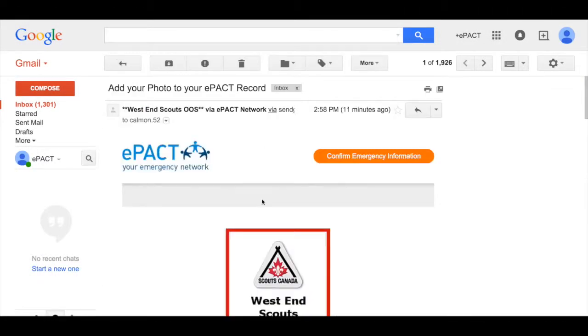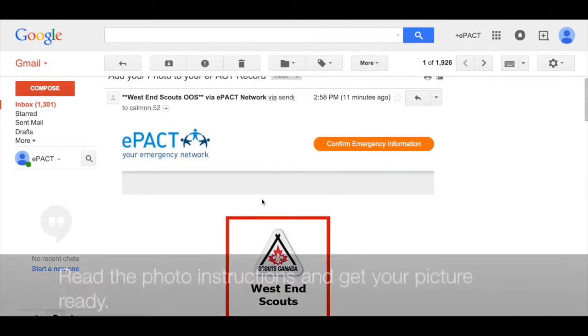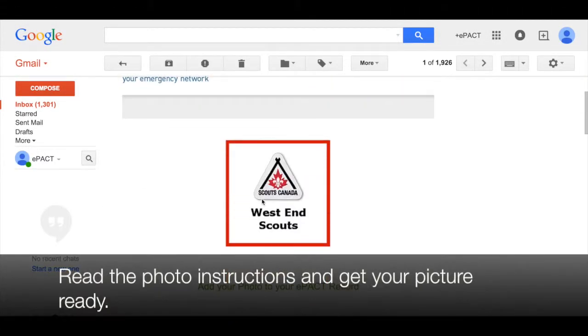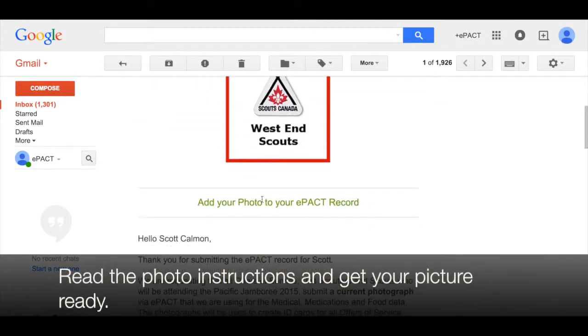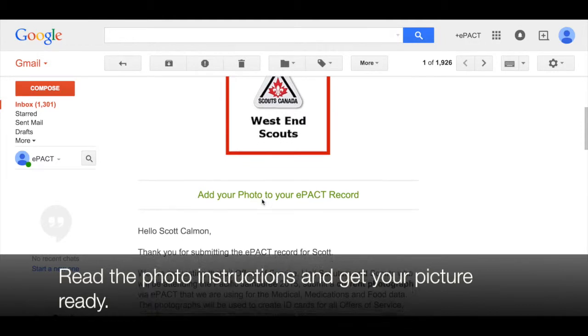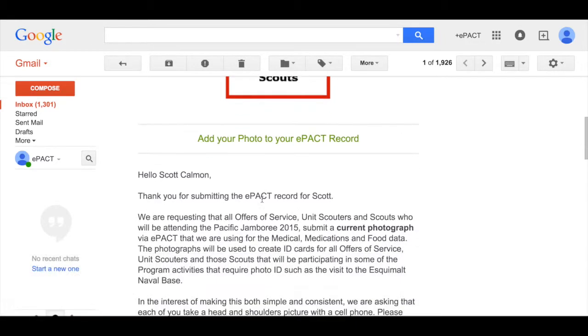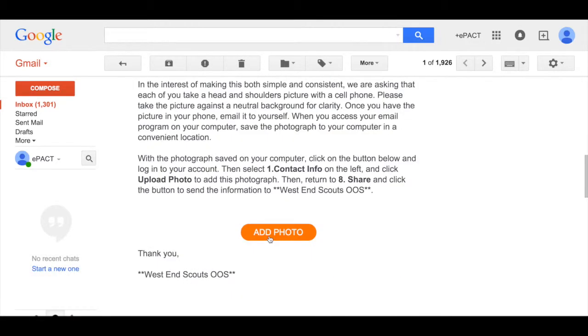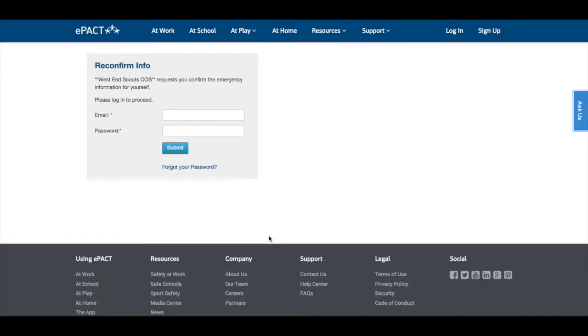Open the email and read the instructions on what type of photo to add to your ePACT record. When you have this photo ready, click on add photo.